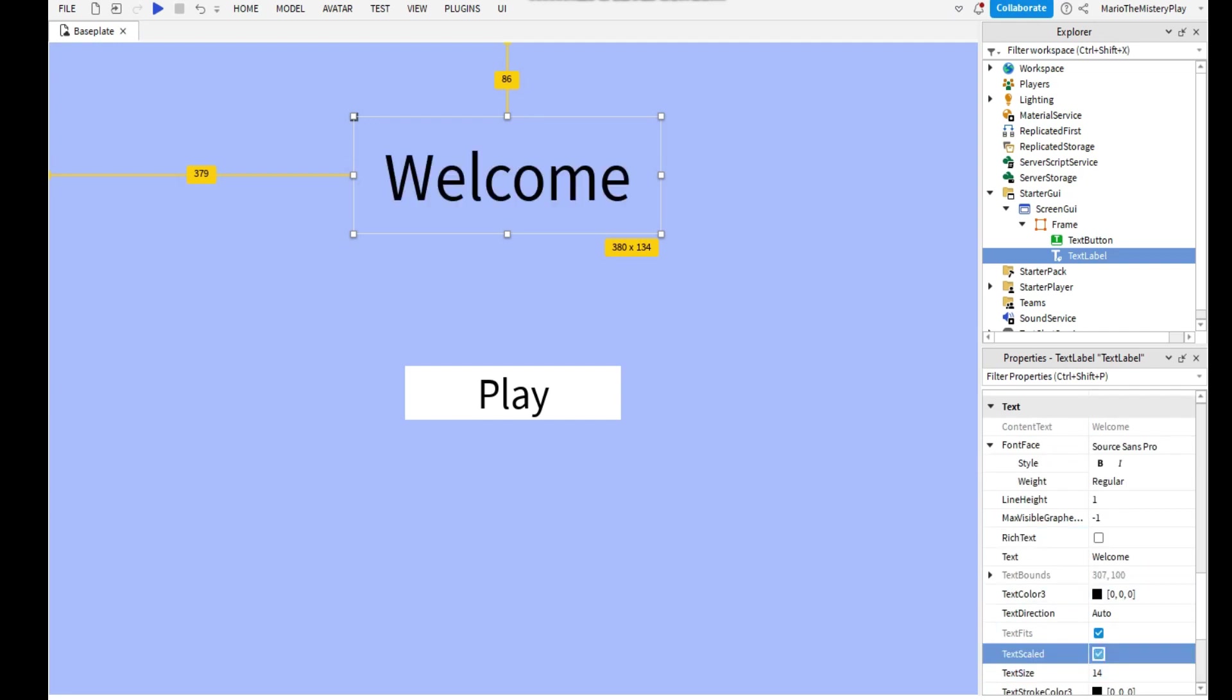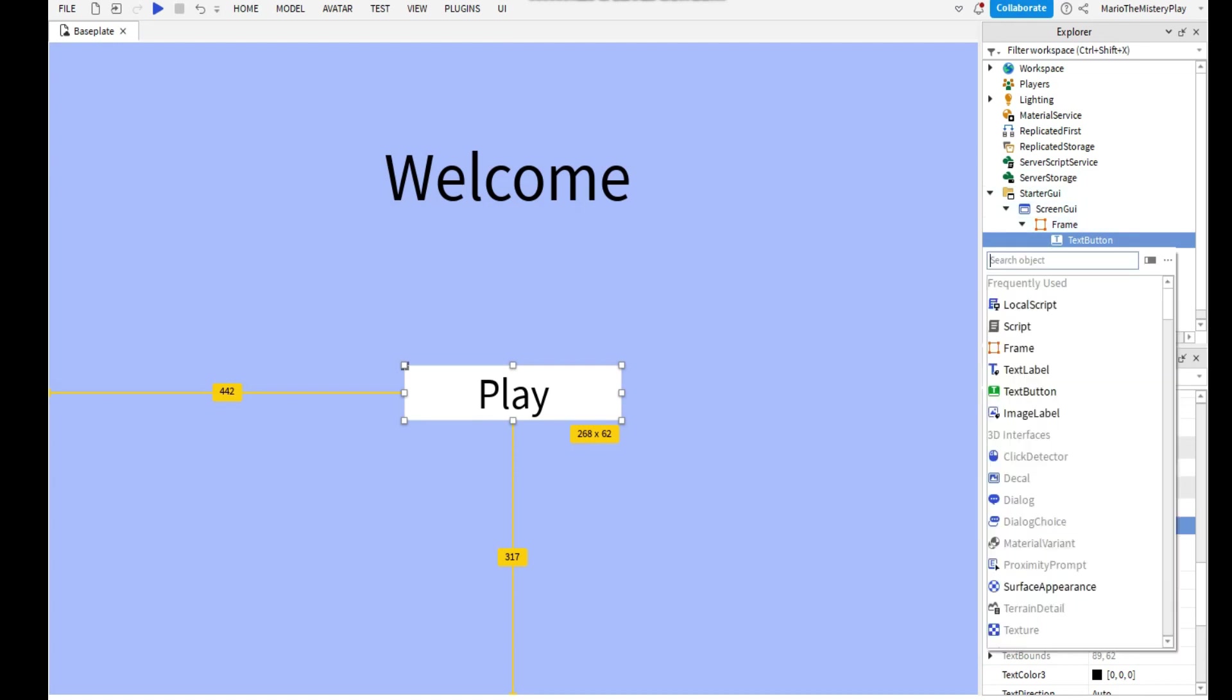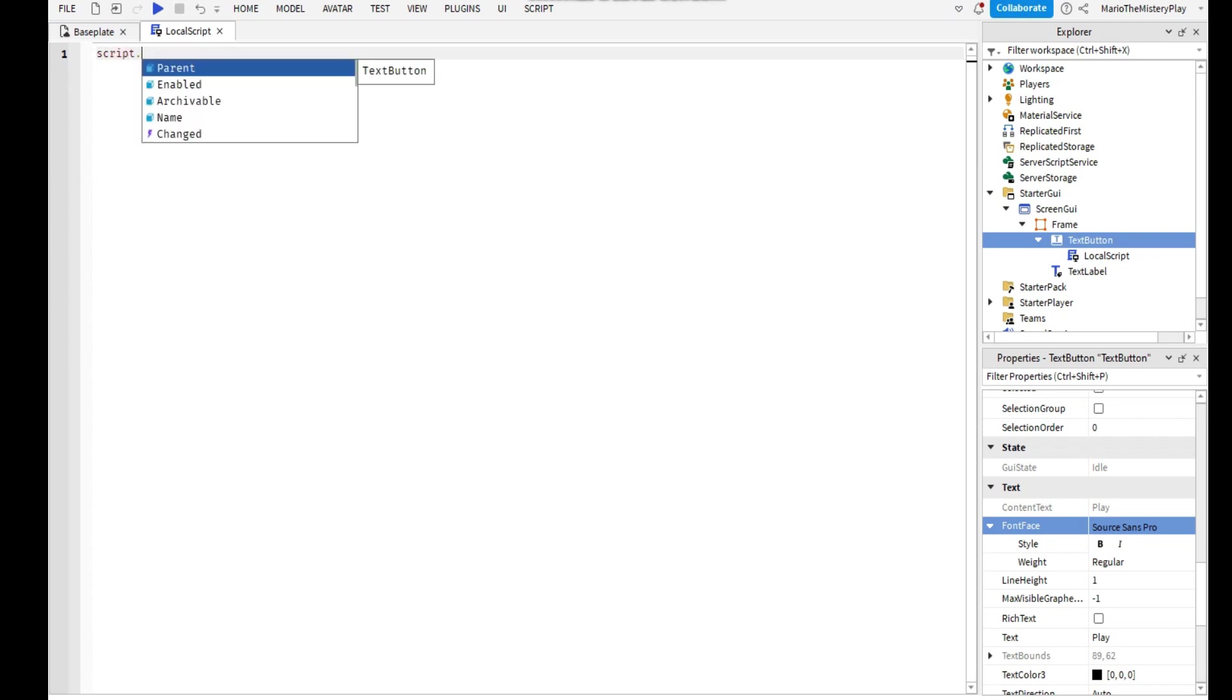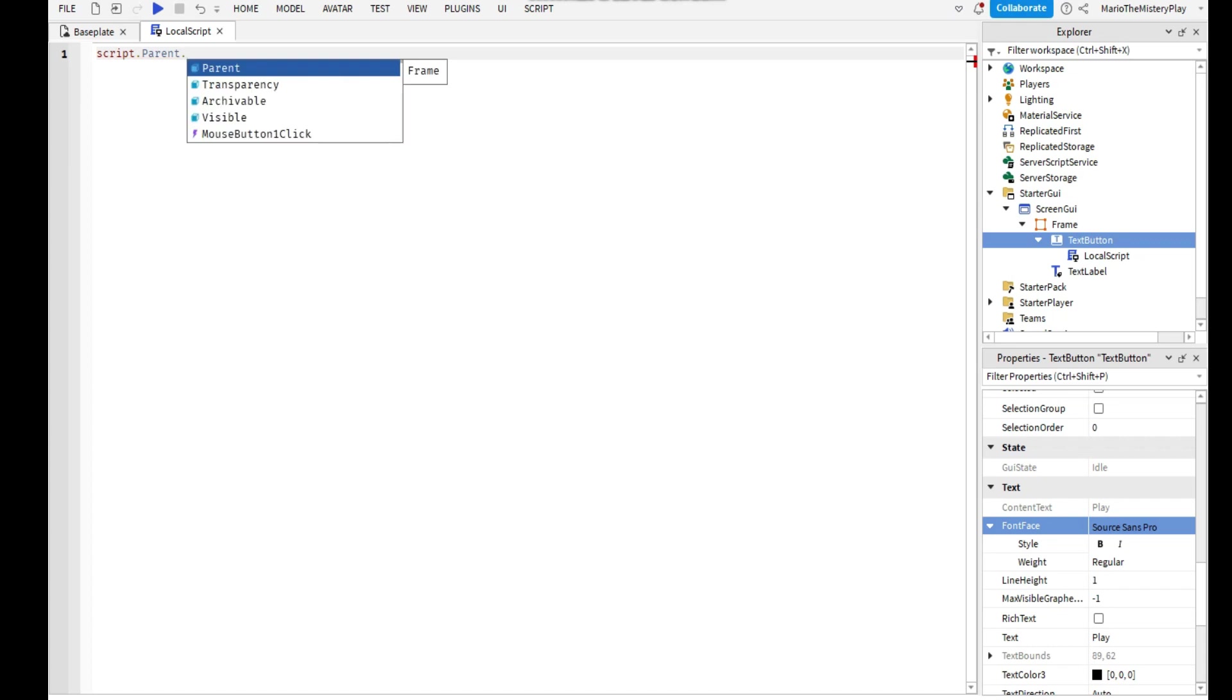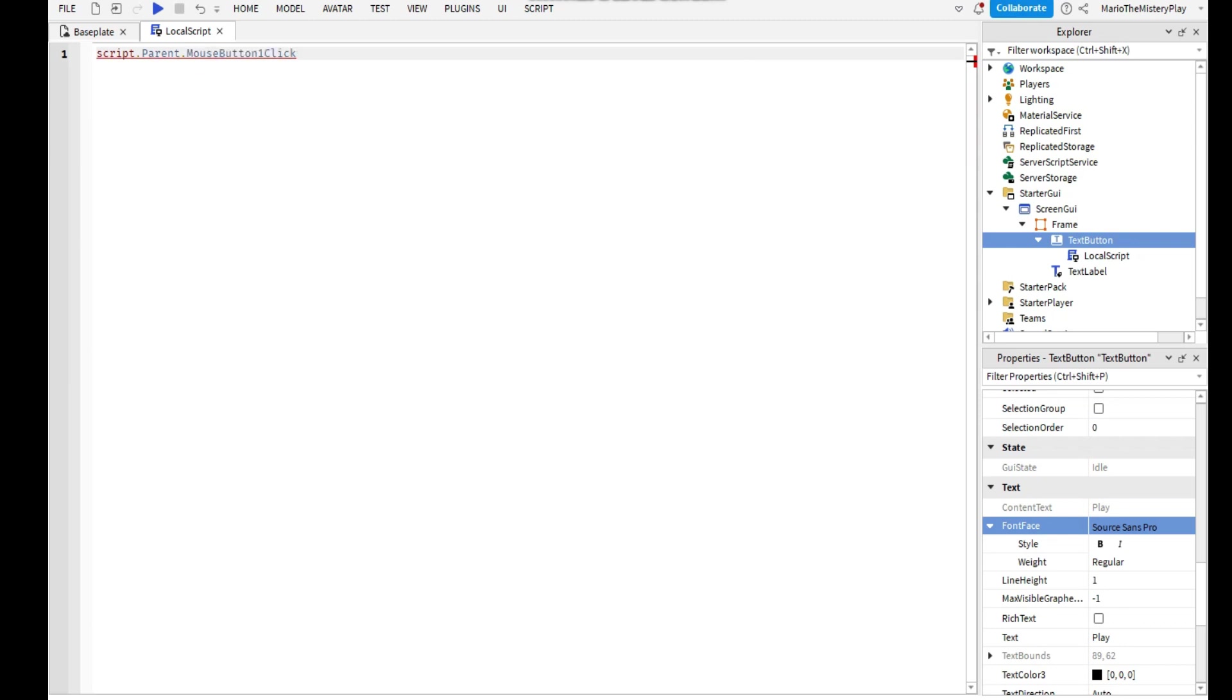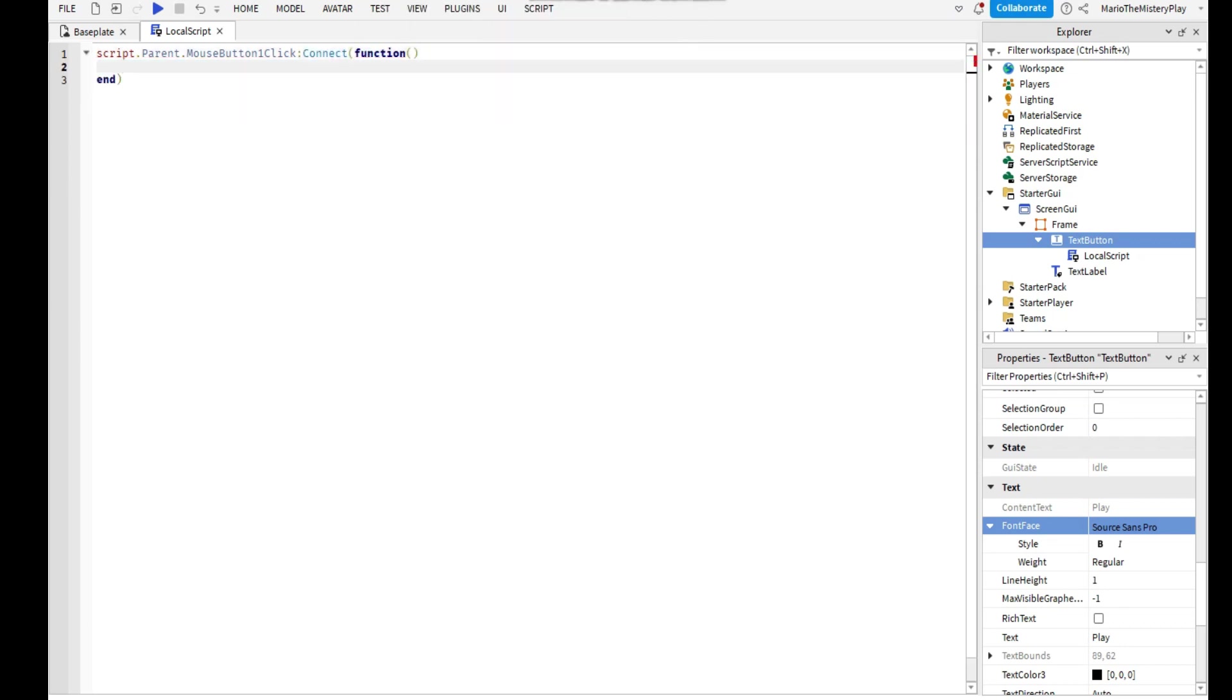So now we're going to go to the TextButton and add a LocalScript. Now you can delete this and write script.Parent.MouseButton1Click:Connect(function() and that's it.